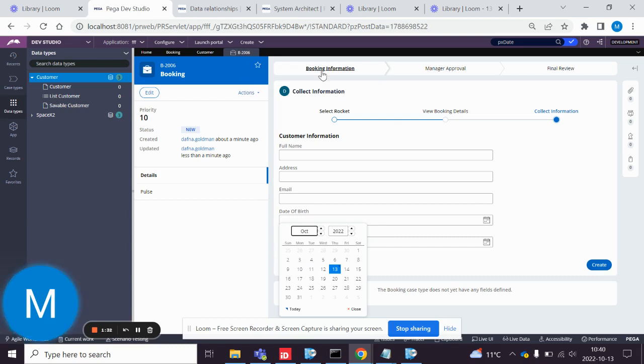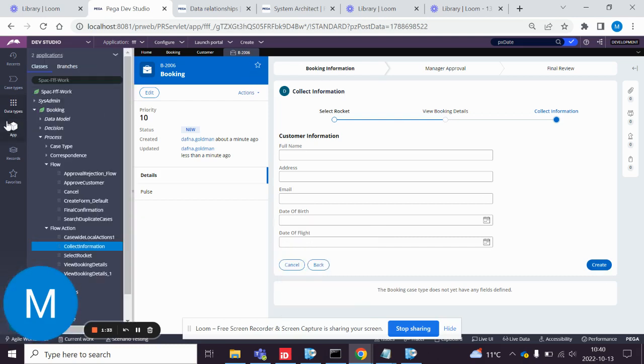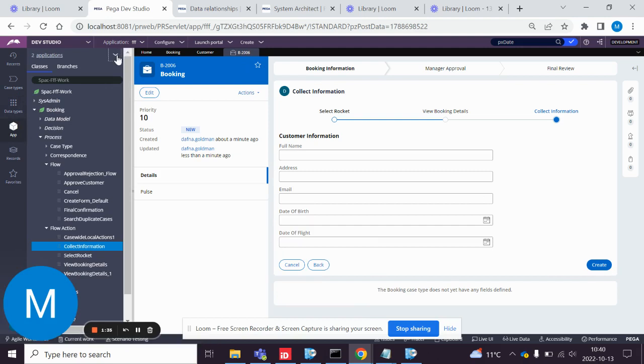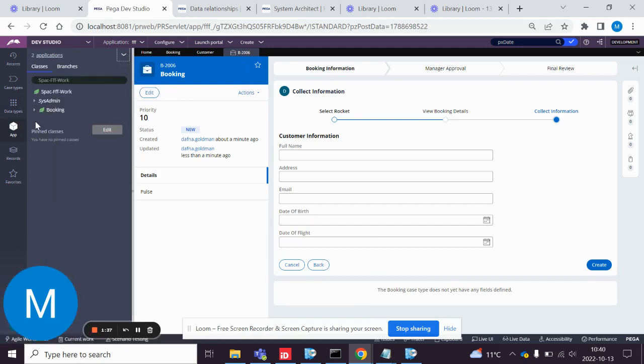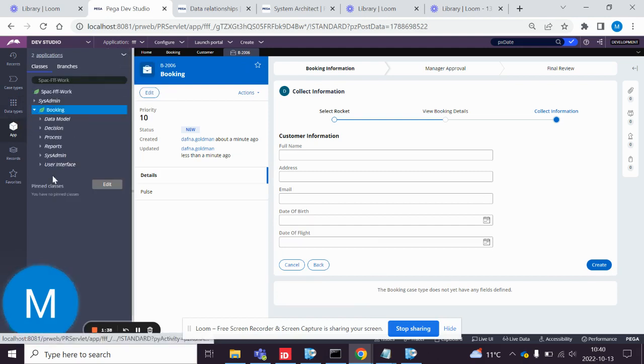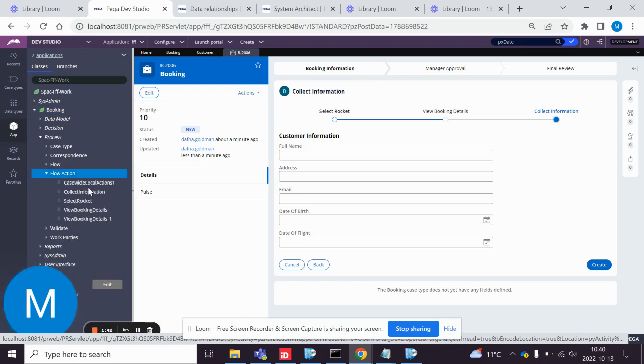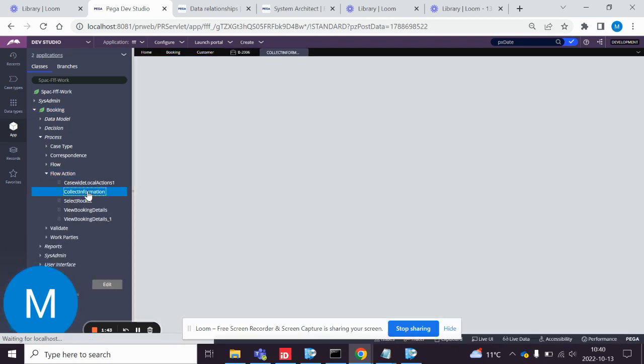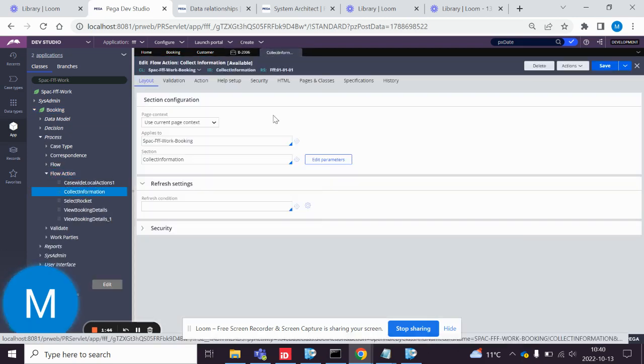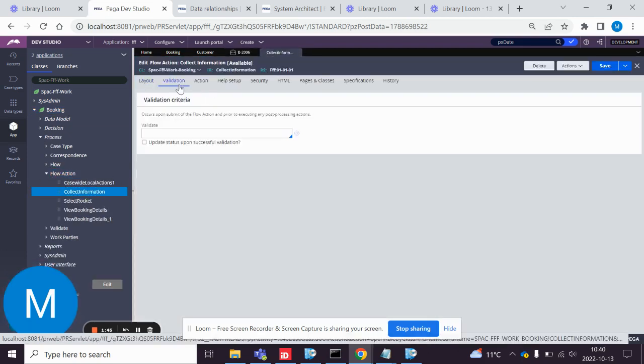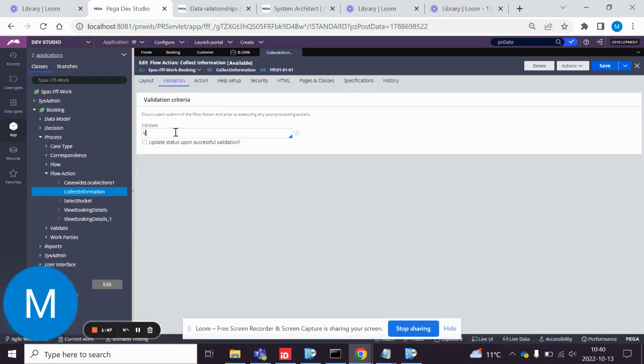So what we do is go to App Explorer and we go to Process, Flow Action, Collect Information. We add a validation.